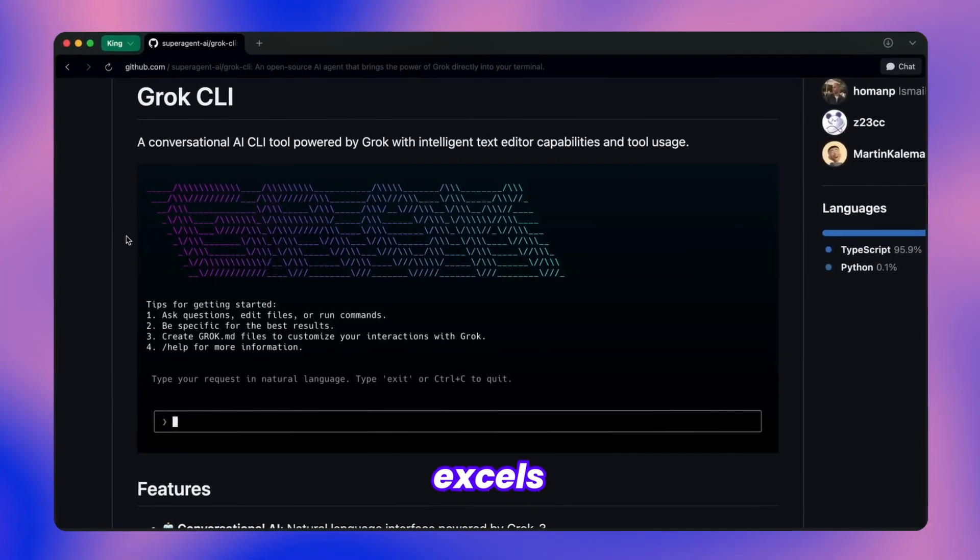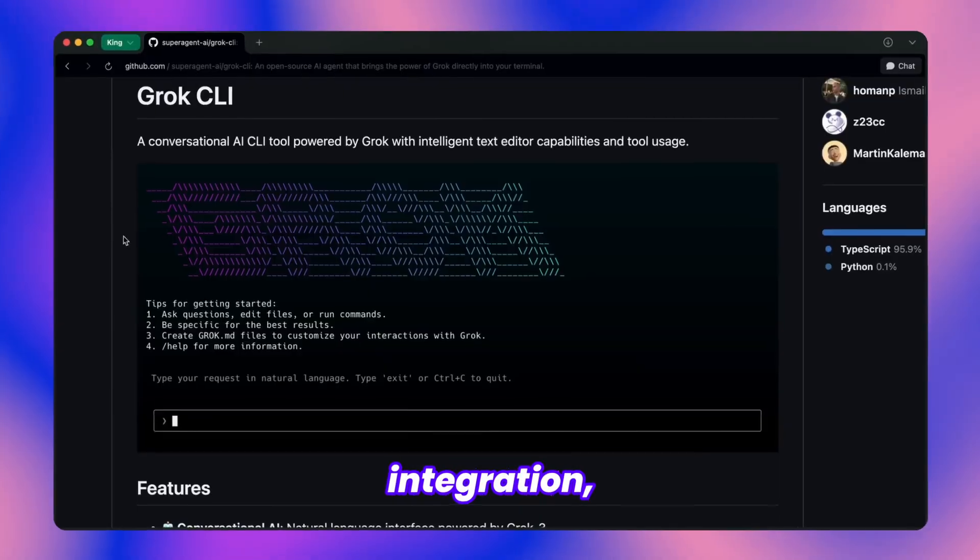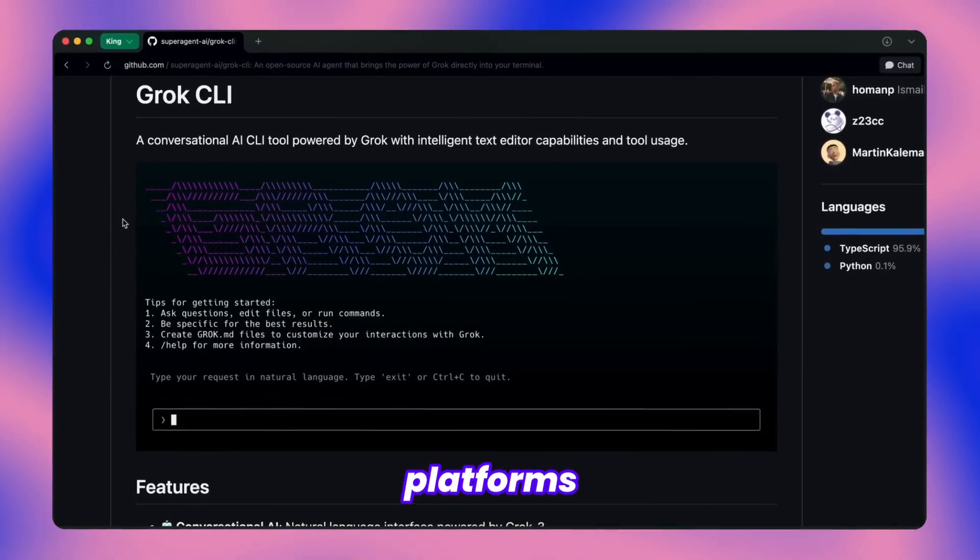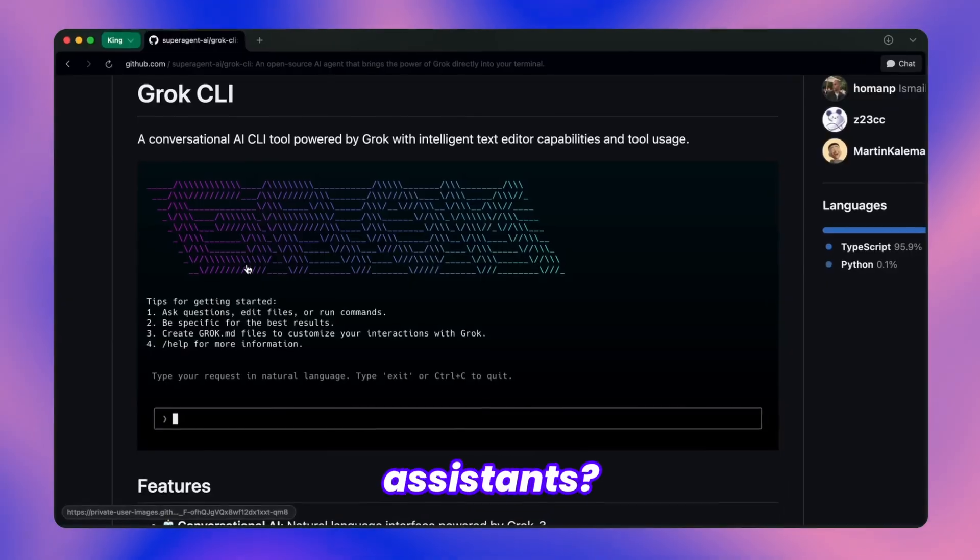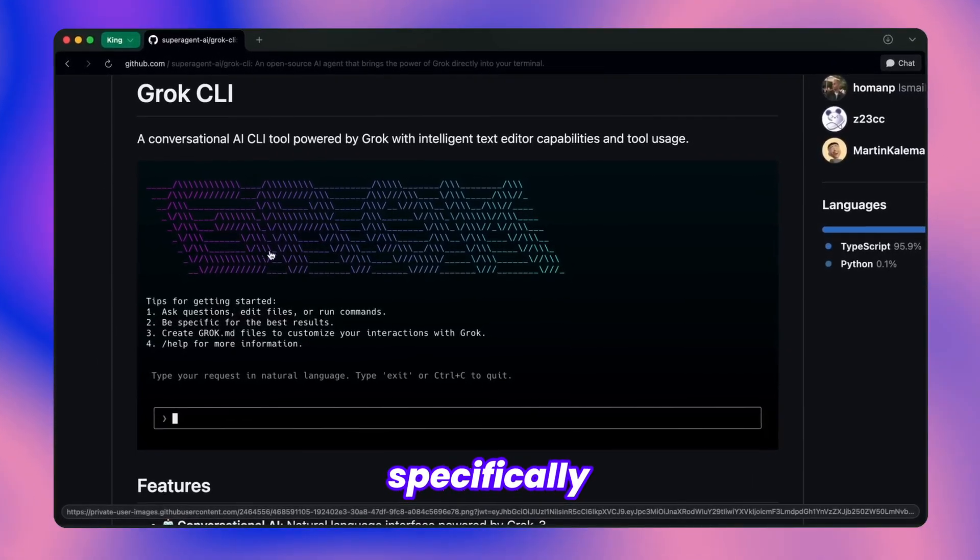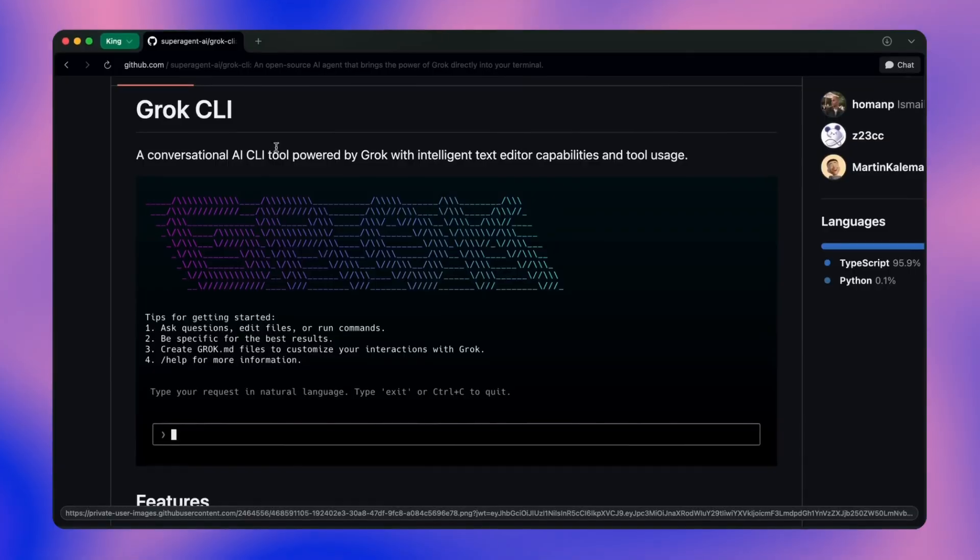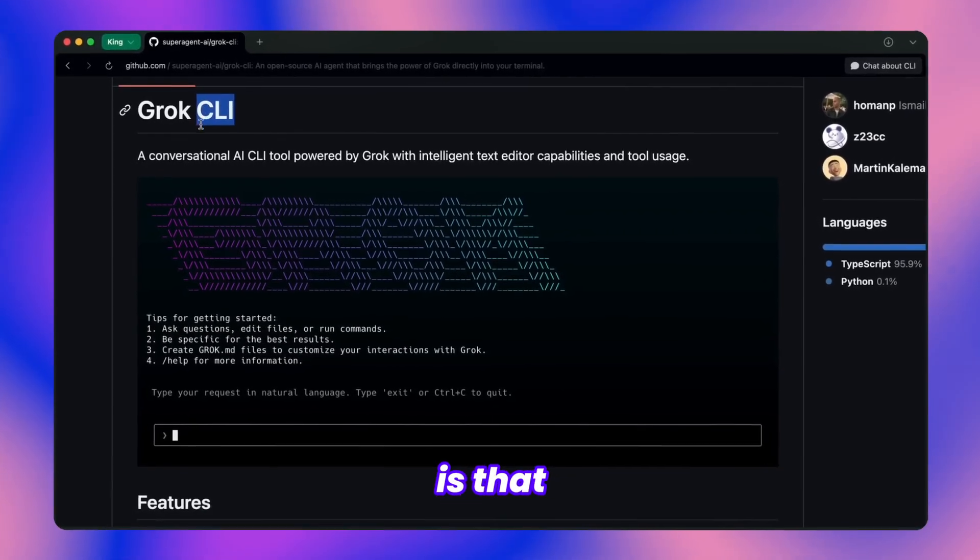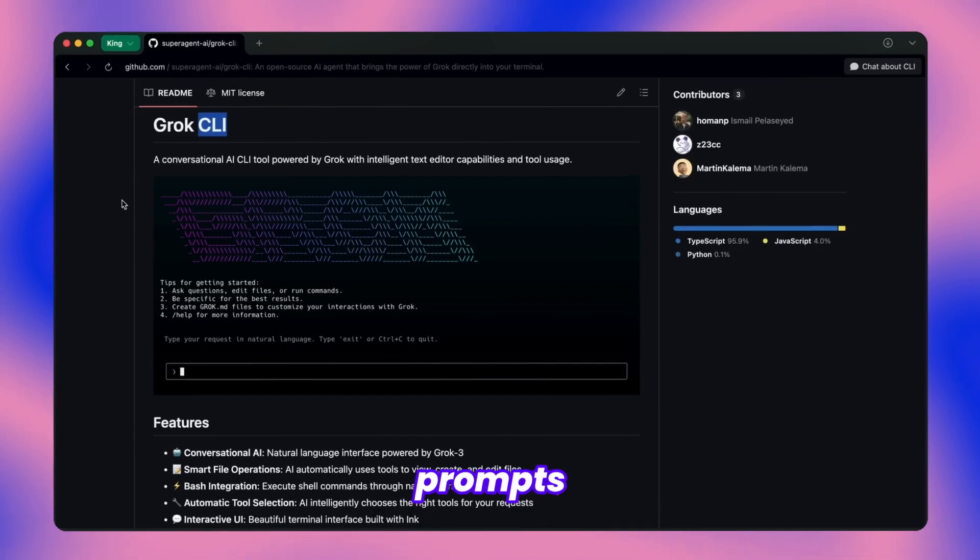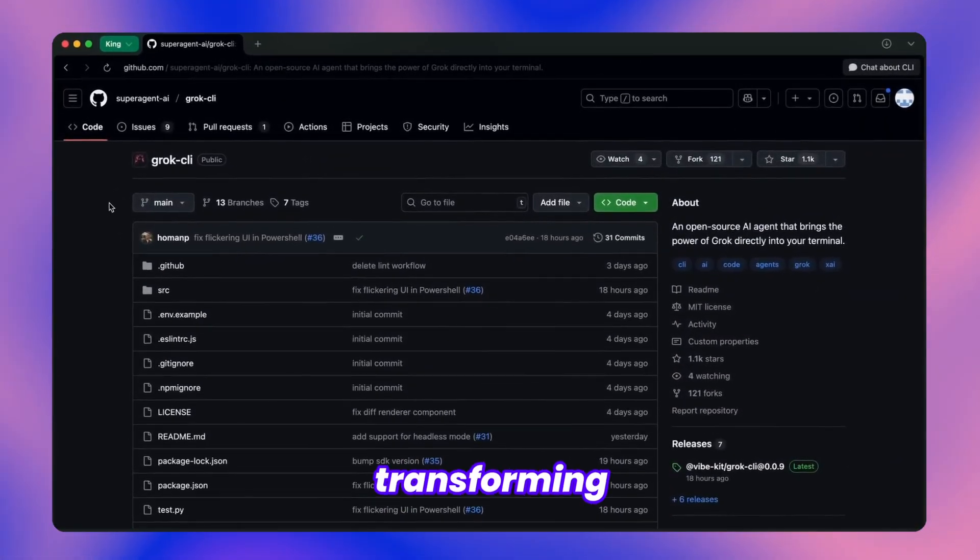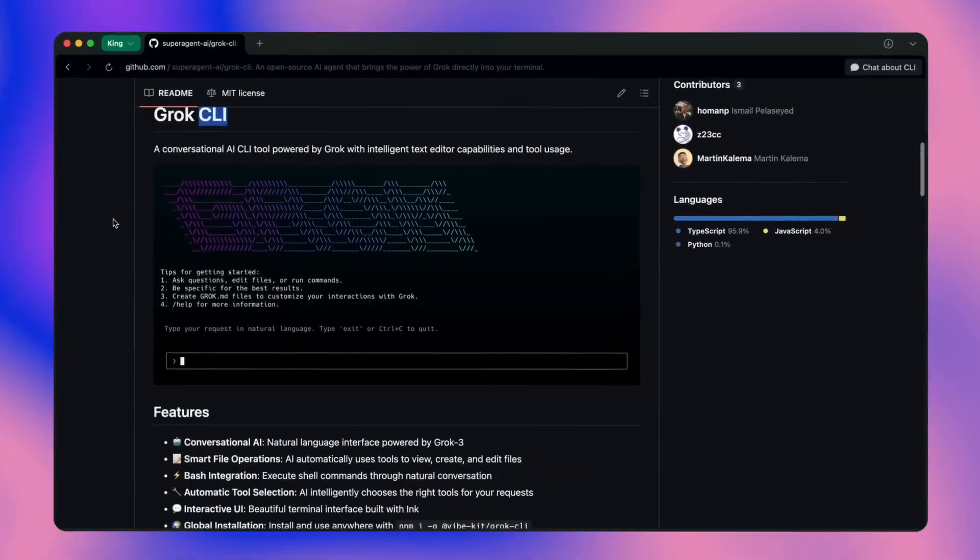Don't get me wrong, it excels in certain areas, but when it comes to standard tool integration, it falls short. You know how it struggles with platforms like Cursor, Klein, and other popular AI coding assistants? Well, there's this fresh tool specifically designed to harness Grok's coding potential. It's called Grok CLI. What makes it special is that it's tailor-made for Grok, so the system prompts and tool integration actually work smoothly, transforming Grok into a genuinely capable coding companion.